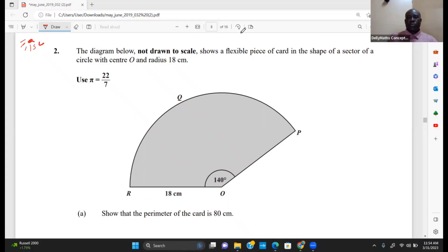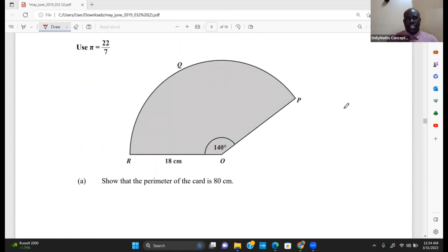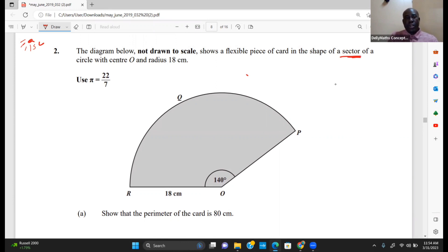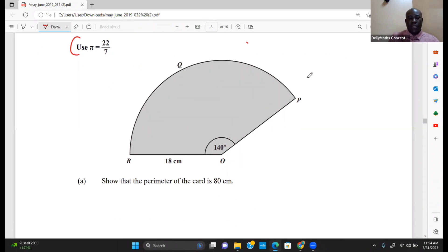Welcome back to Delimus Concepts. Today we're looking at a measurement question — a CXC question. The diagram shows a flexible piece of card in the shape of a sector of a circle with center O and radius 18. We're given what value to use for pi, so let's focus on the first question.